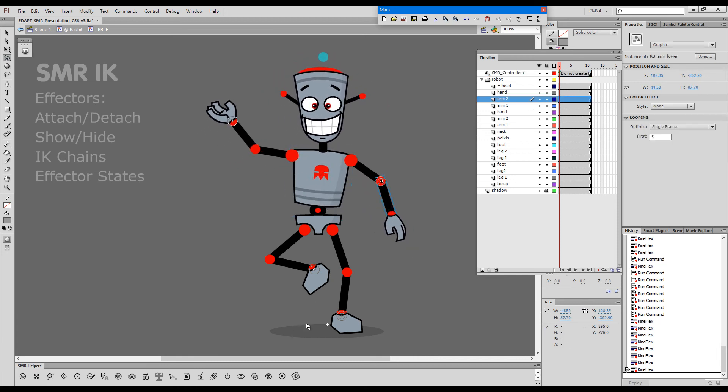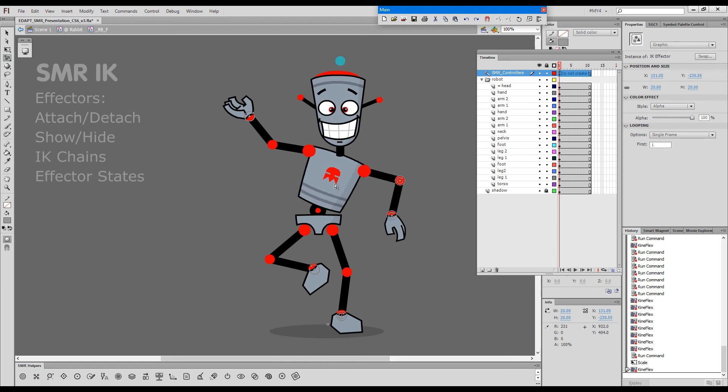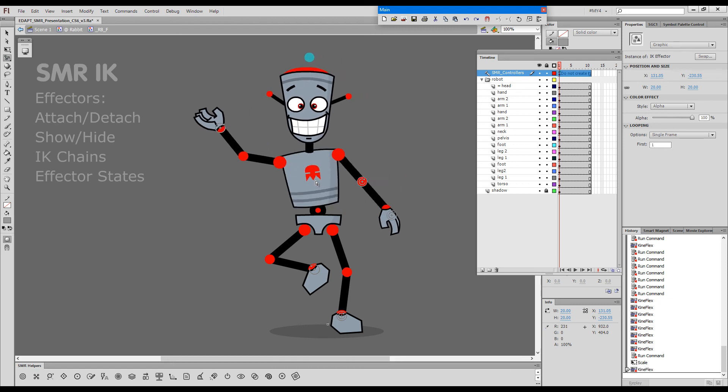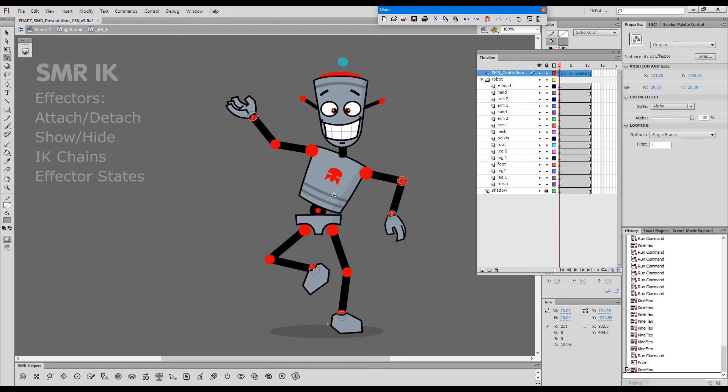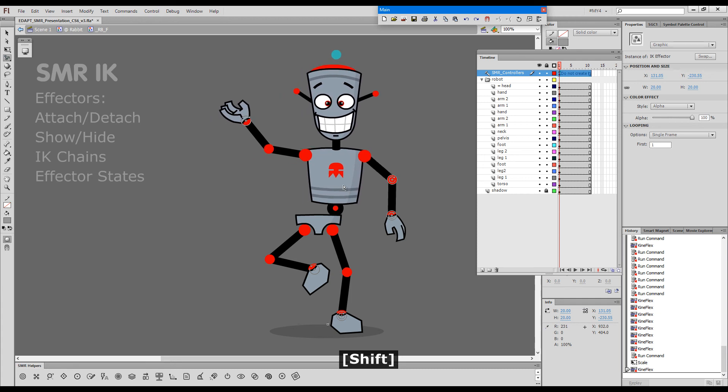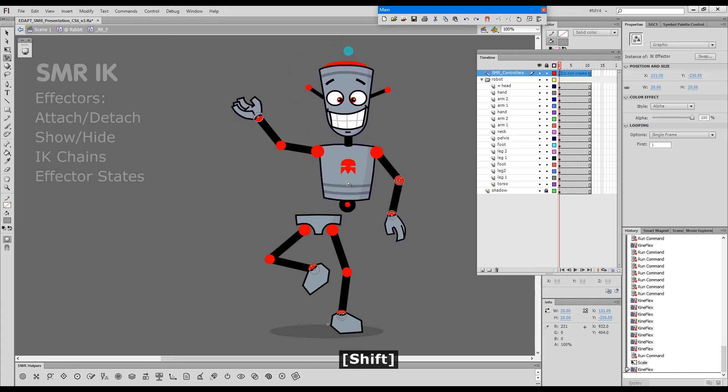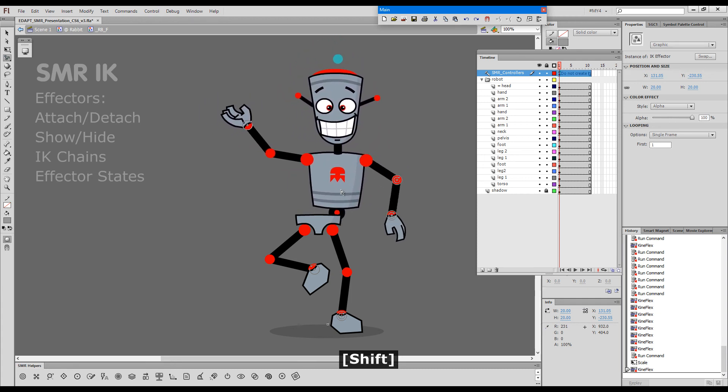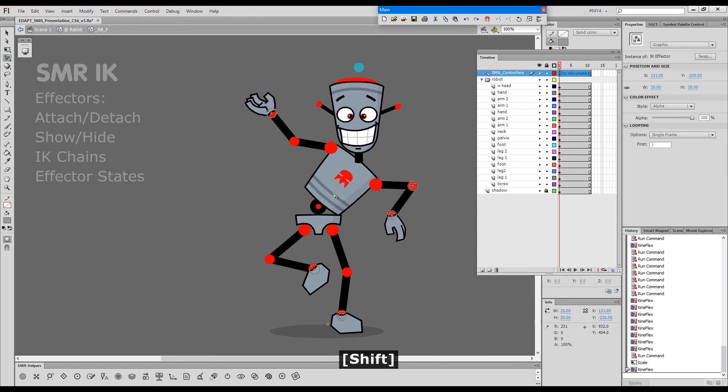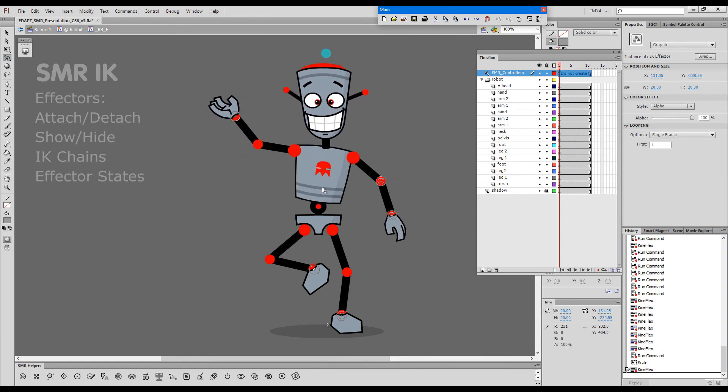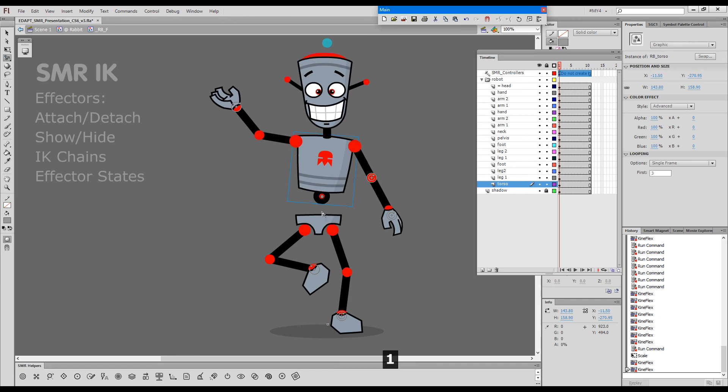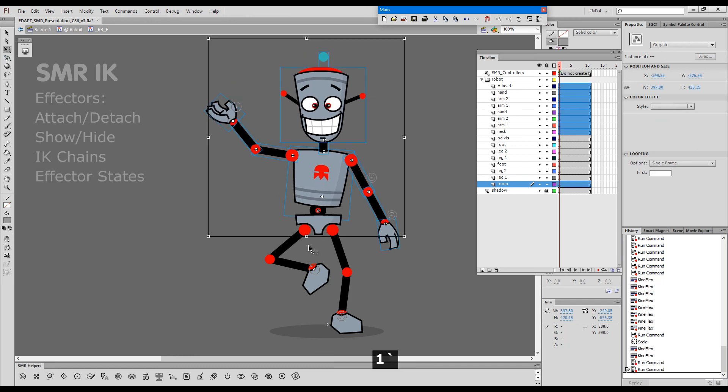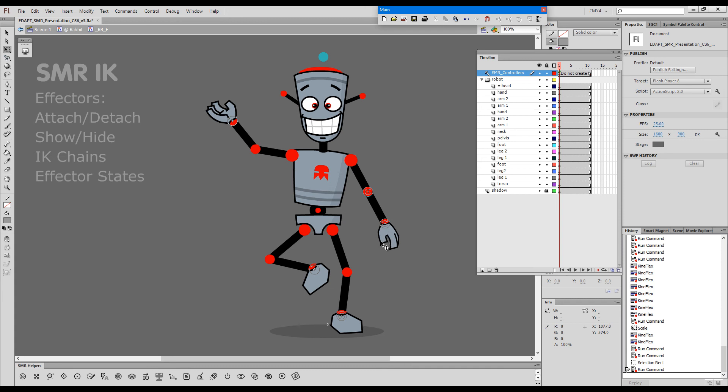Now I can give this arm here one more effector. The direction of this one has to be changed. Now, with Shift we're moving, without Shift we're rotating. And if I accidentally move something, I can always snap it back into position because it's all magnetic, and we can snap the effectors into position as well.